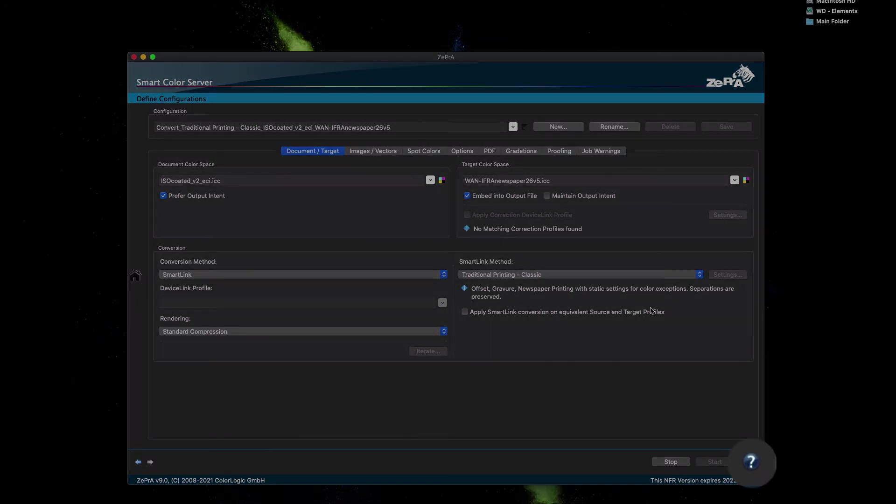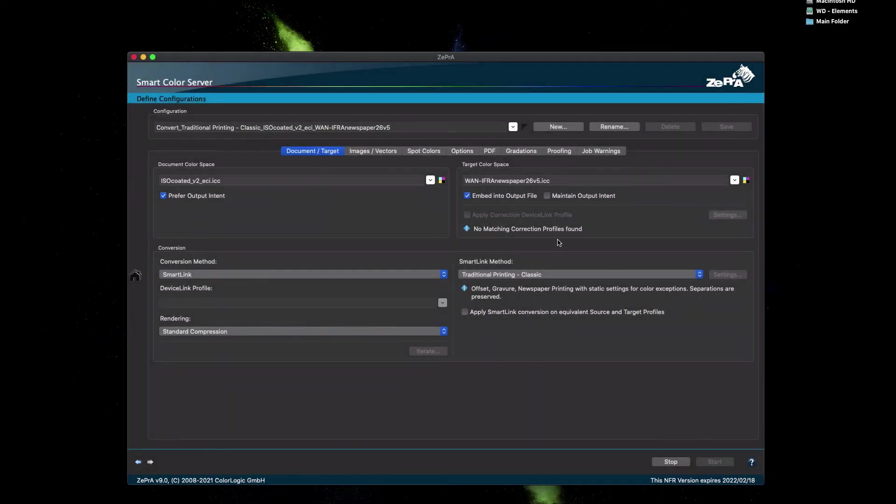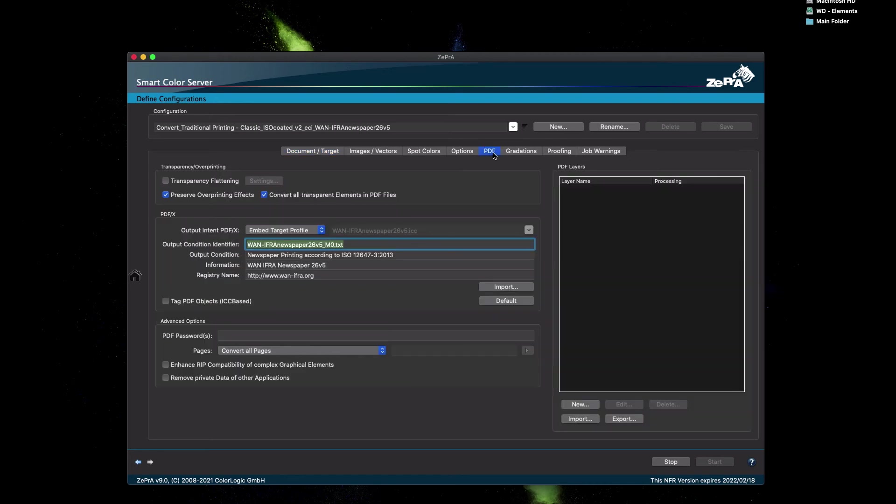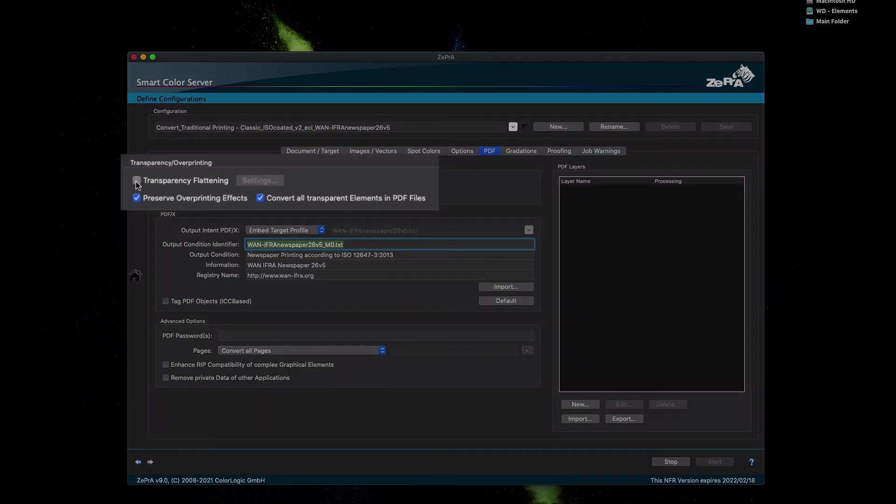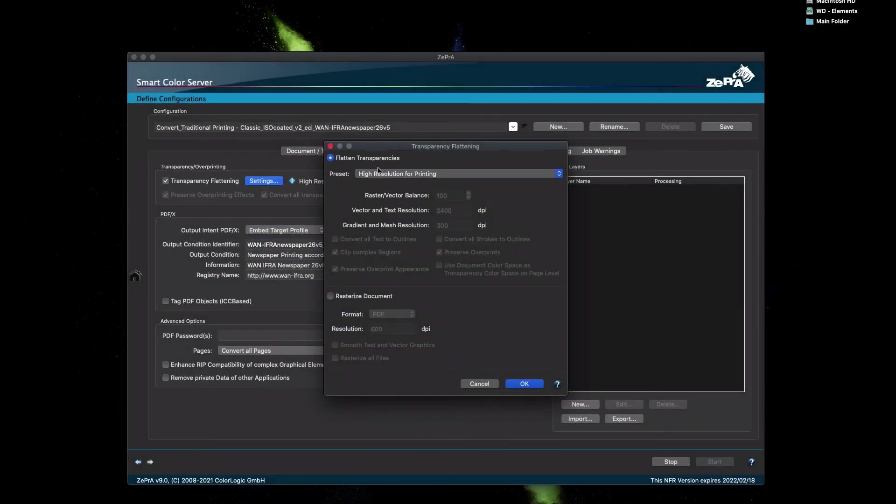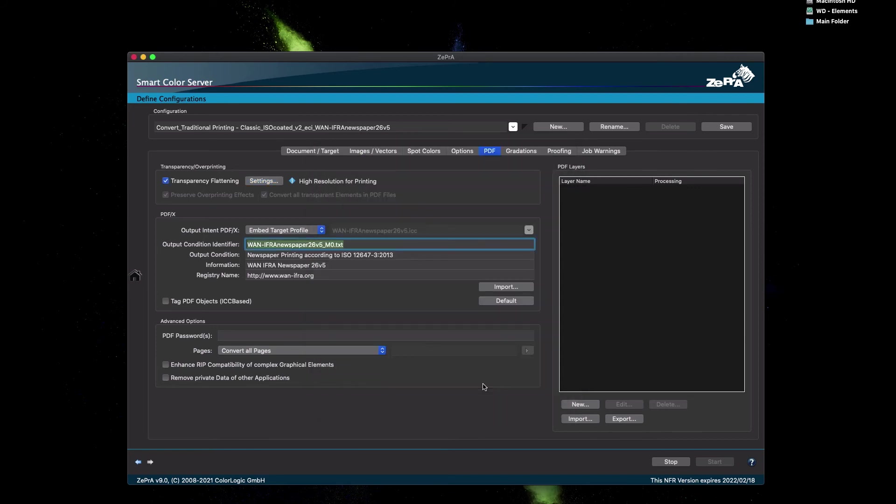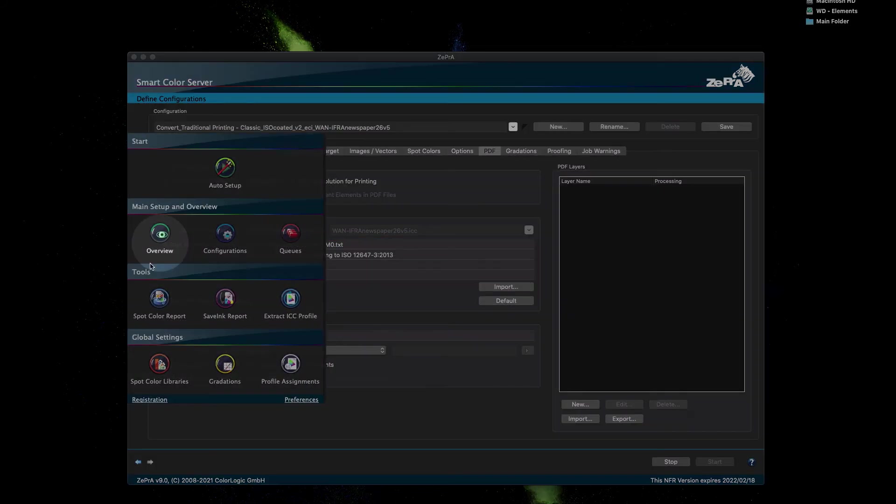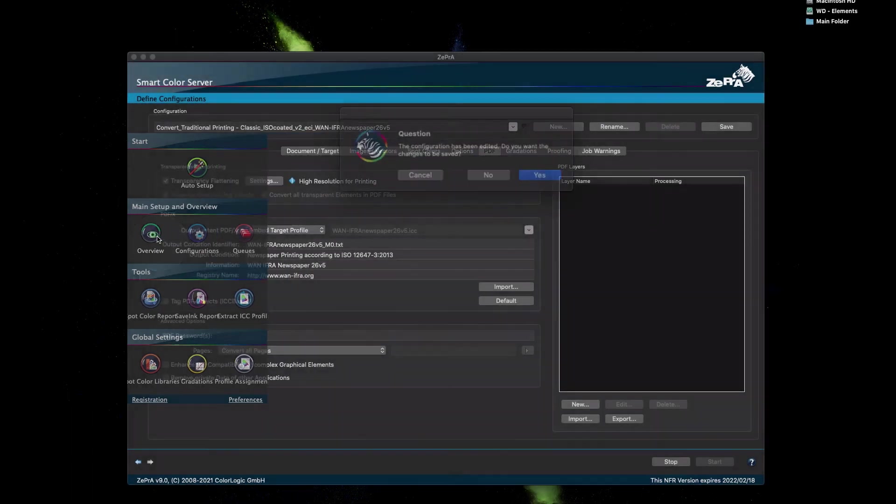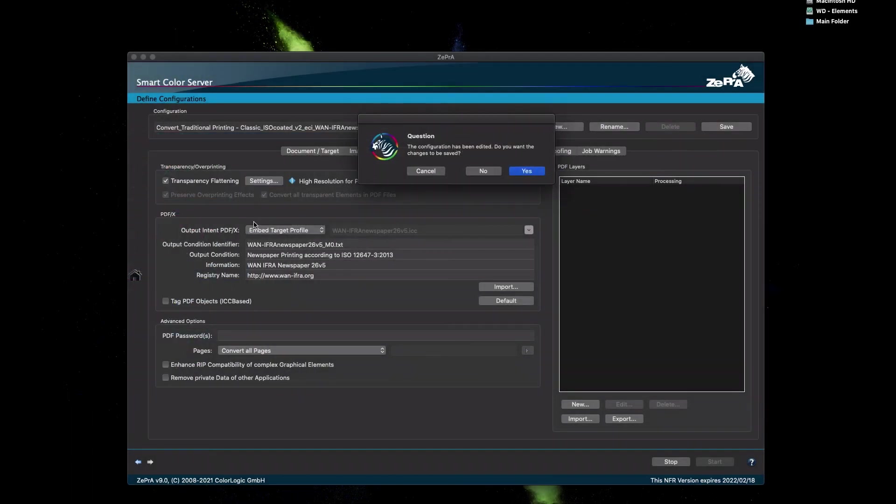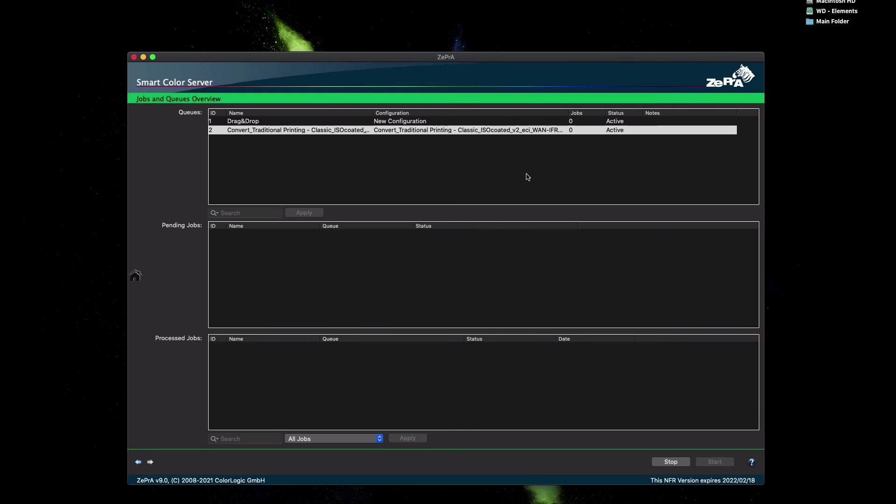In our example, we wish to apply transparency flattening, which can be found in the PDF tab. Click the checkbox to enable flattening. Click the Settings button if you need a specific flattening setting. Once your configuration has changed, you can either click the Save button to apply the changes, or simply click the Home button and click Overview to go back to the Jobs & Queues overview dialog. Zebra recognizes that there are unsaved changes and reminds the user to save them. Click Yes to save your changes.